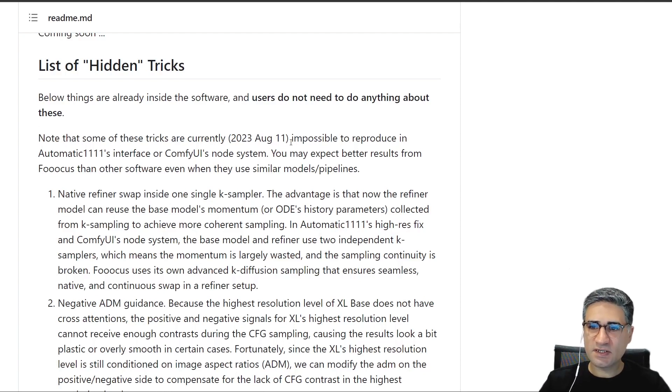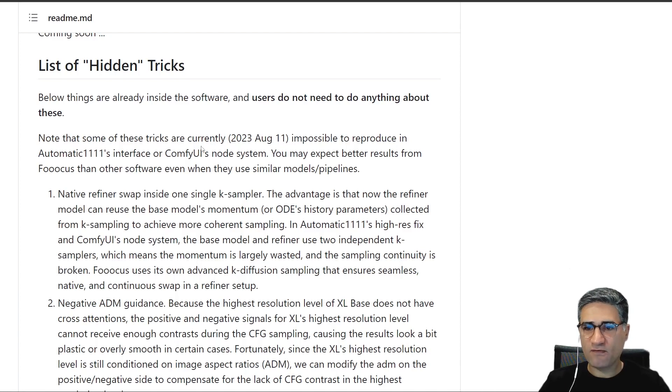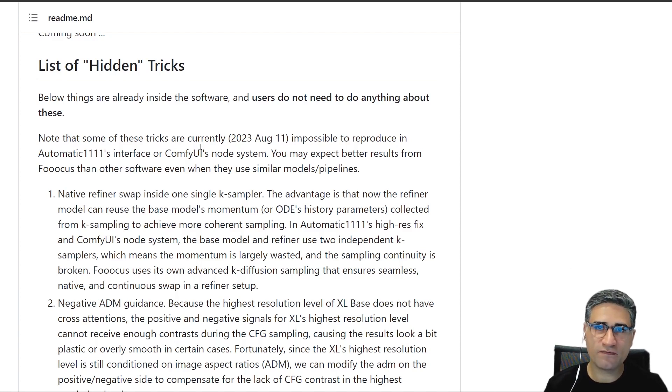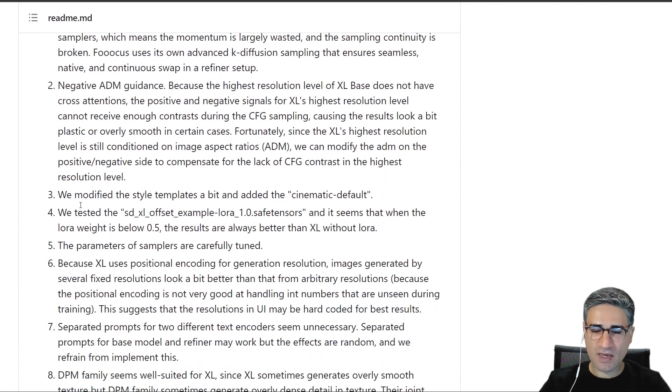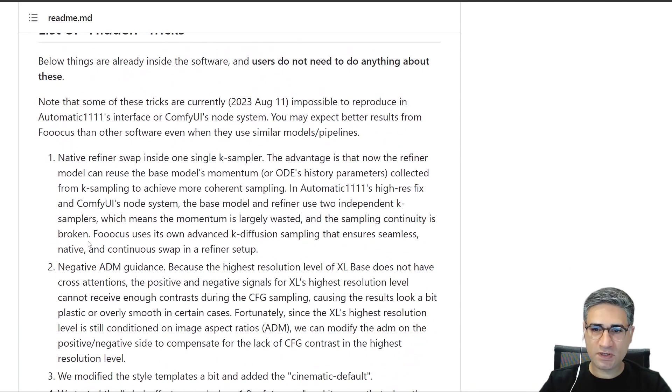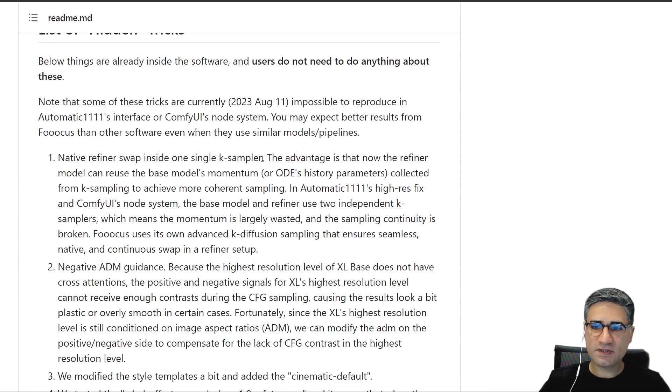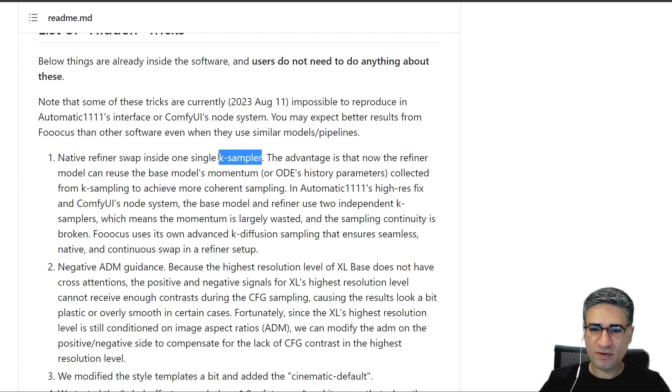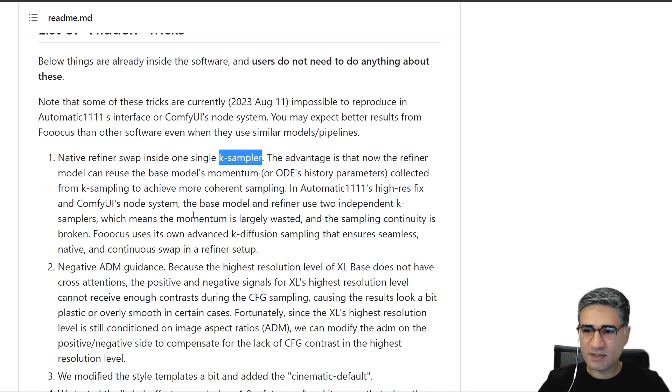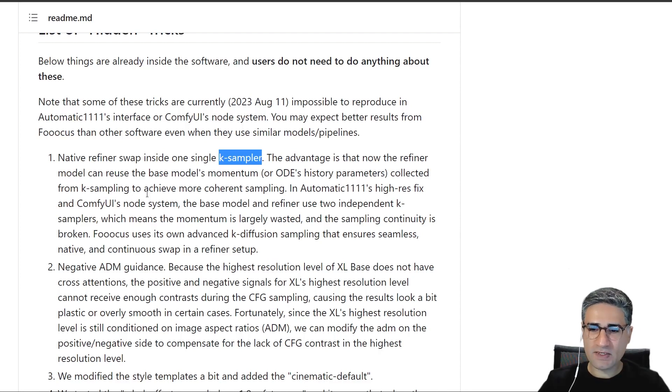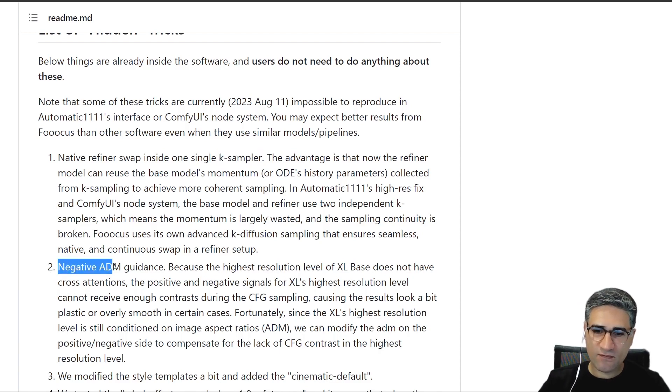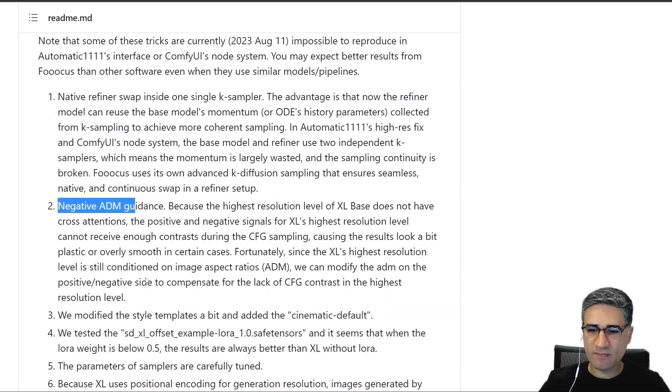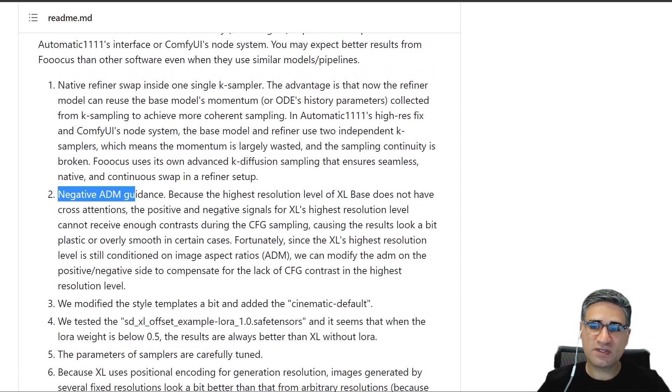And you can see that it is impossible to do that in Automatic1111 or in ComfyUI because he made many changes in the core of Stable Diffusion. For example, here we have 8 points and I will explain the important parts one by one. At first, he told us that he is using one sampler and he is loading the refiner and base model in one sampler, and it helps us to save the memory and also stay focused on the generation.